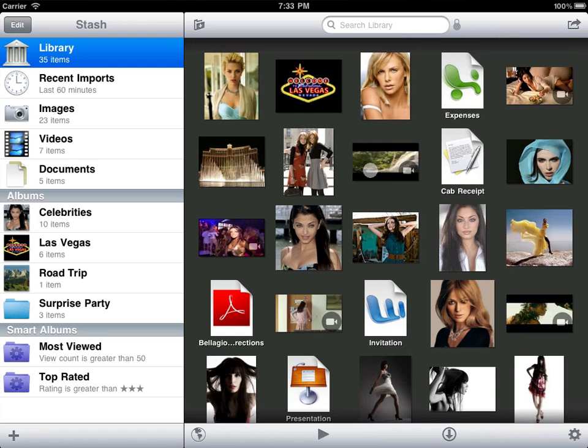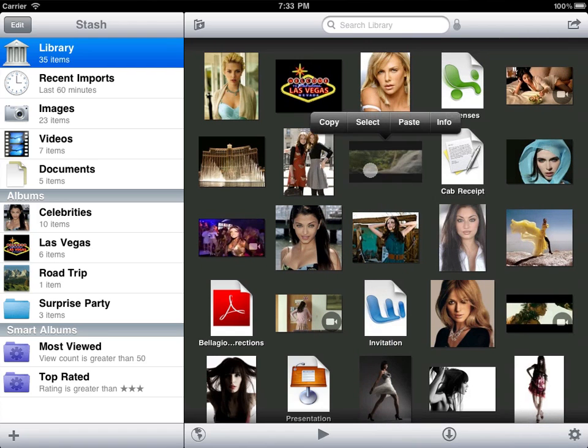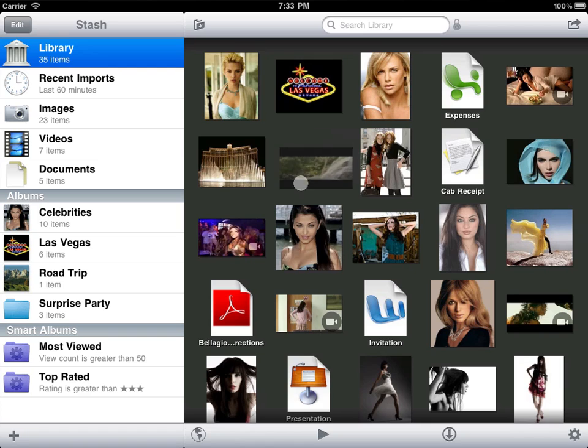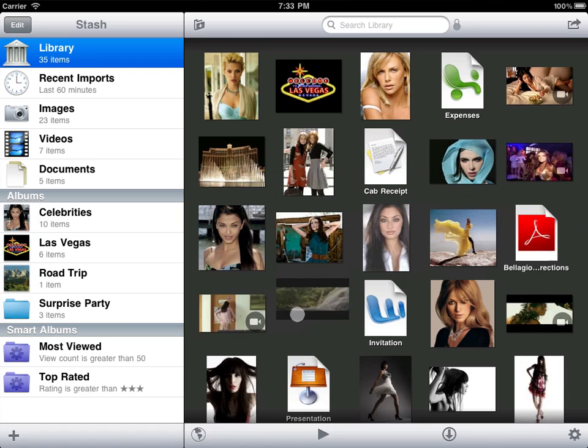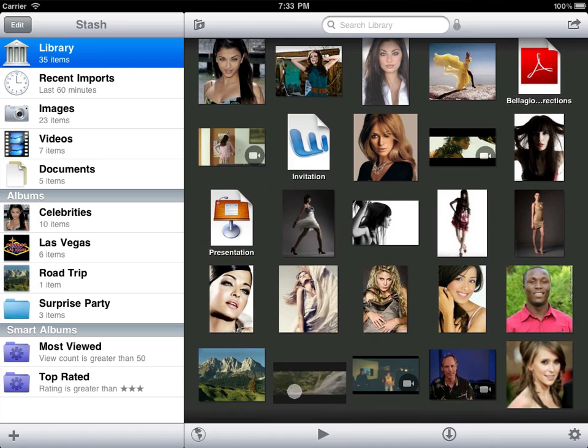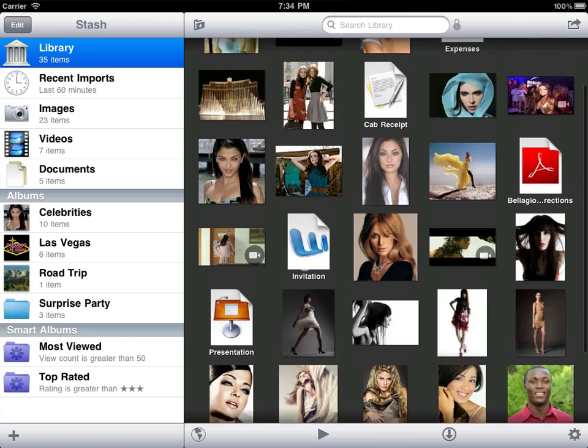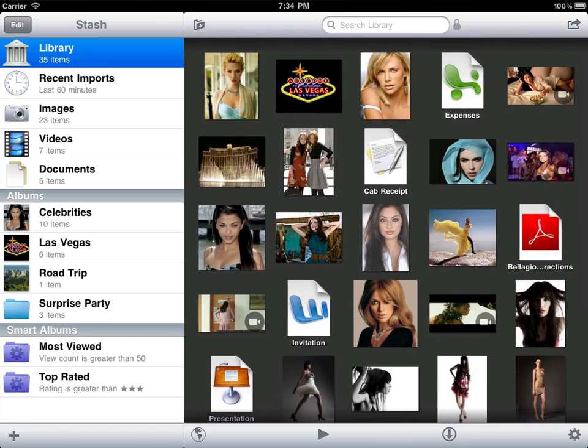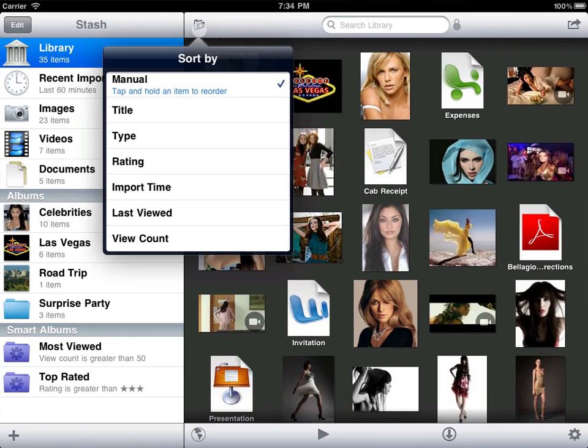Reorder items by drag and drop. Tap and hold a thumbnail to begin a drag. Hover over the edge of the grid to scroll while dragging. You can also let Stash sort for you.